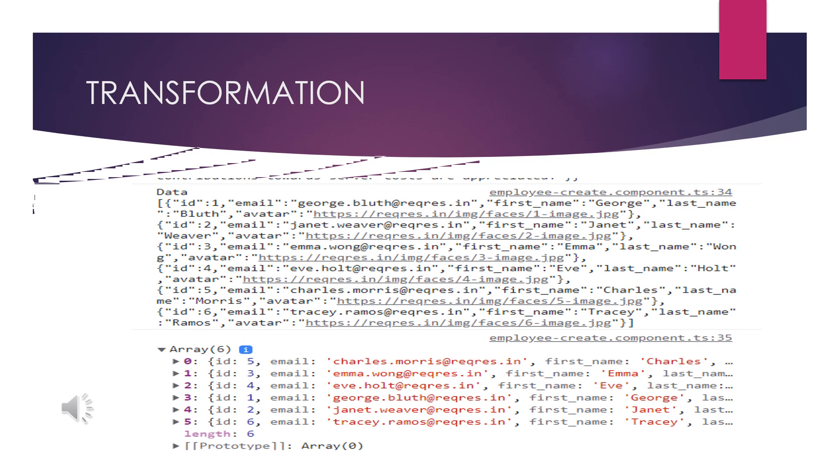This is how it converts. The original data has the ID 1, 2, 3, 4, 5, 6 and the first name is George Bluth, second name is Janet Weaver, third name is Emma Wong, fourth name is Eve Holt, fifth name is Charles Morris, and sixth name is Tracy Ramos. Based on the last name checking, it is getting the last names: Bluth, Weaver, Wong like that. These names are sorted based on the conditions and in the next thing we have the order ID like 5, 3, 4, 1, 2, 6 like that.